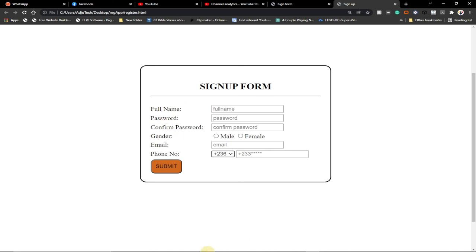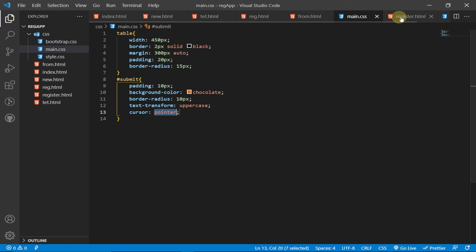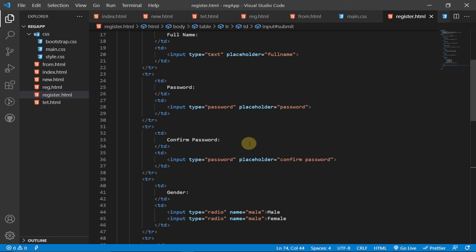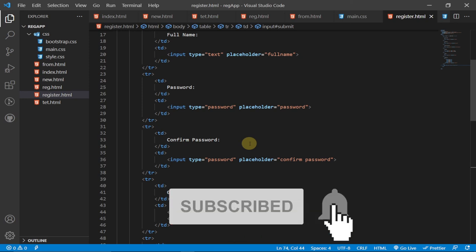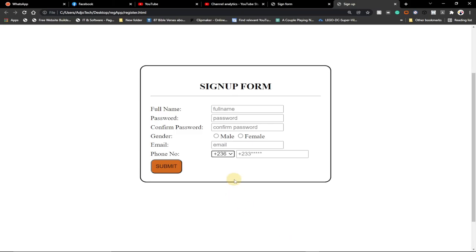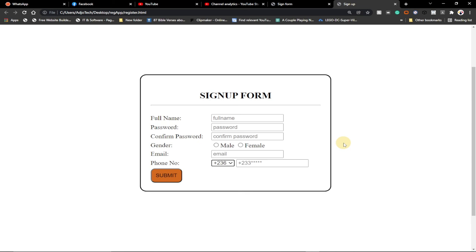And that's how to create a simple sign-up form using HTML and just some simple CSS. We used a table for layout and wrote only about five lines of CSS to achieve this result. I'll leave the code in the description as a Christmas gift — try it yourself and make modifications. In the next video I'll show you how to link this form to a database. Thank you for watching!